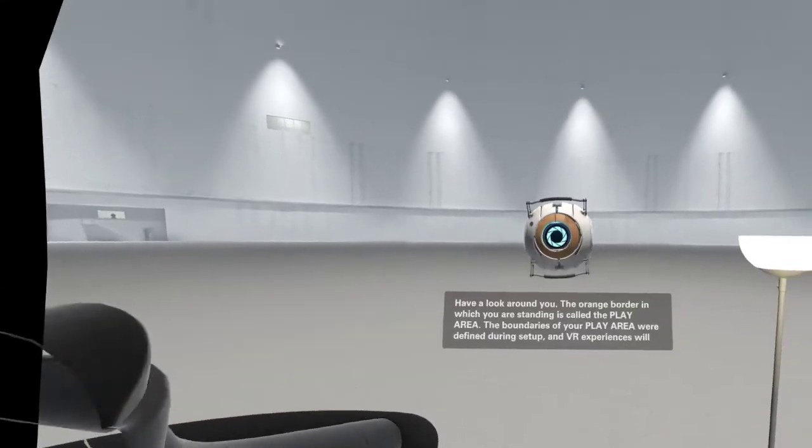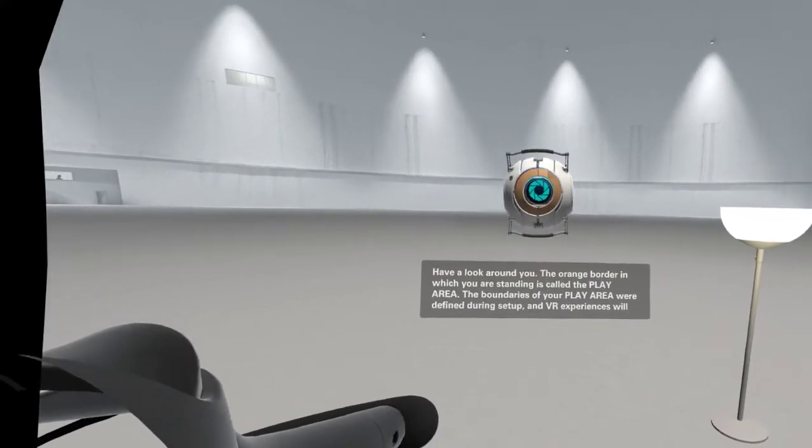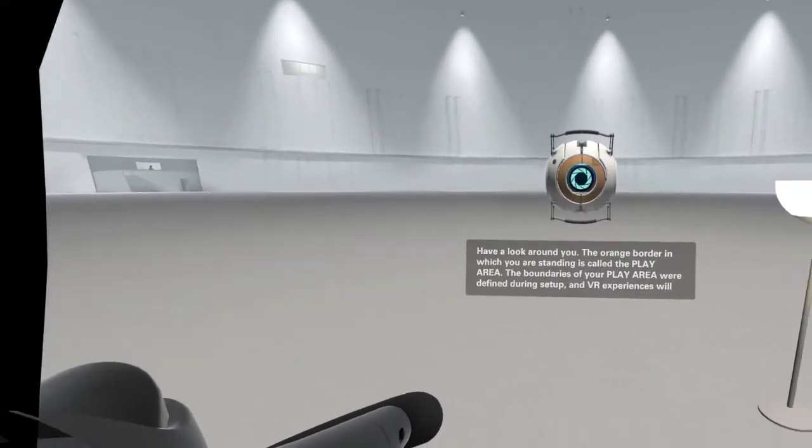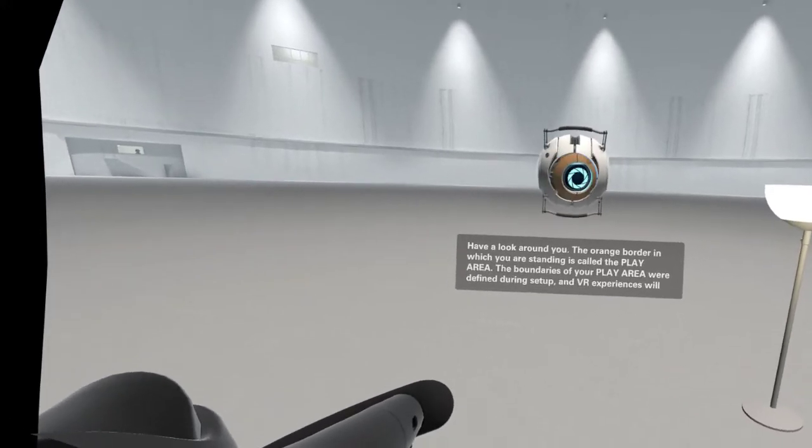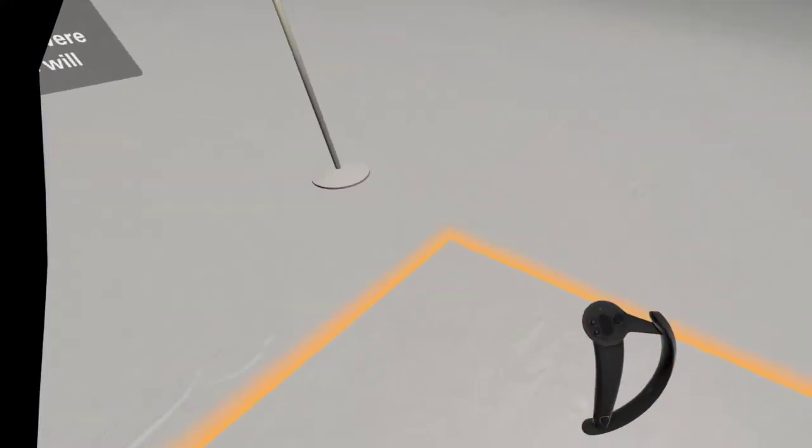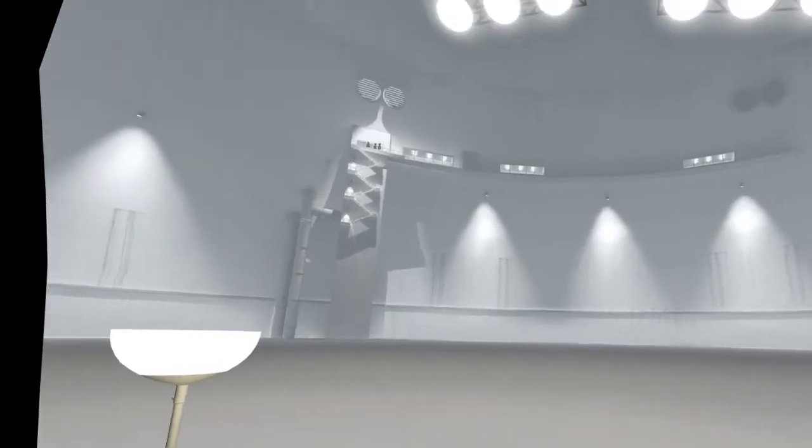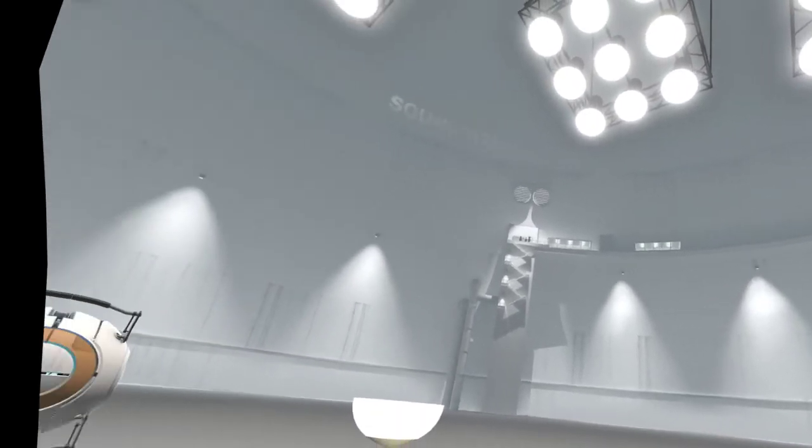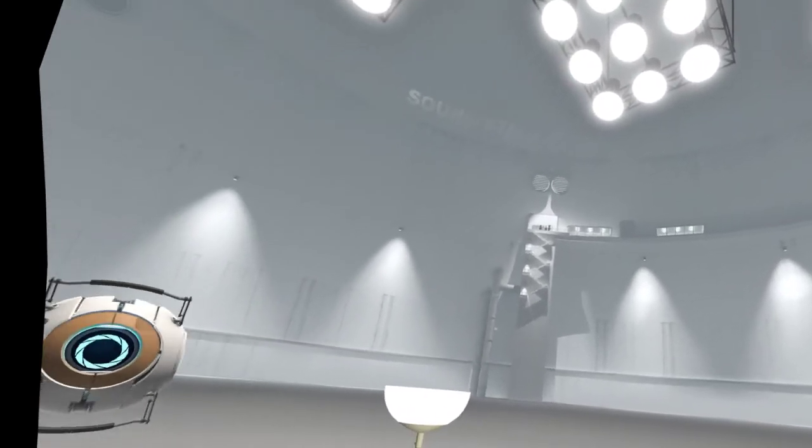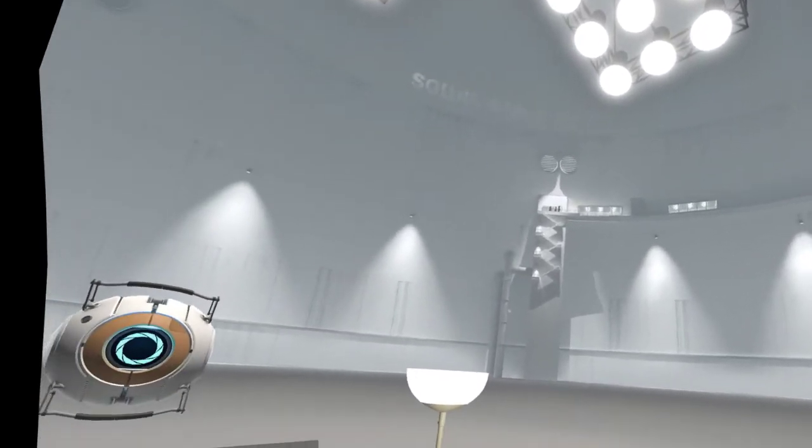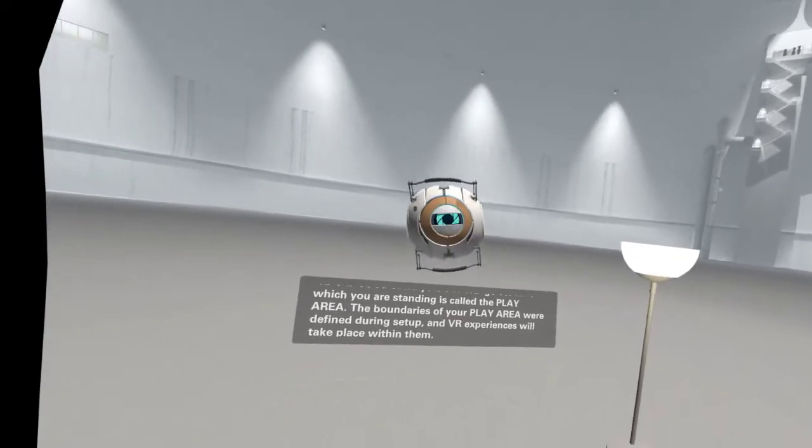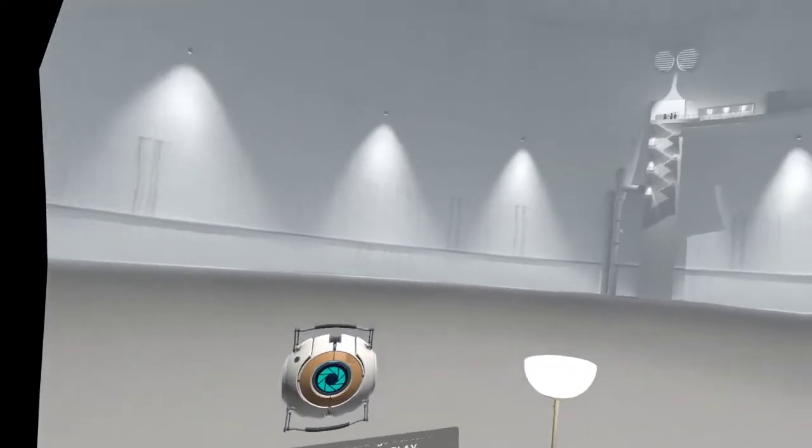Have a look around you. The orange border in which you're standing is called the play area. The boundaries of your play area were defined during setup, and VR experiences will take place within them.